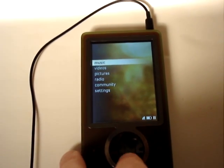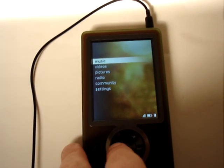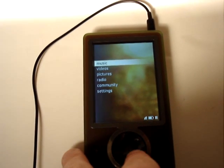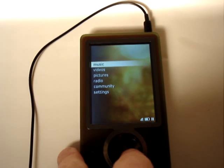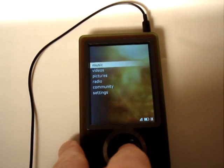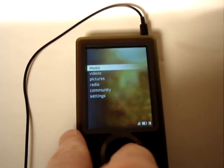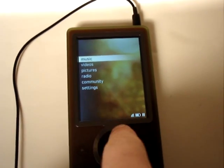You have your major sub-menus being music, videos, pictures, radio, community which is to share with other Zunes mainly using Wi-Fi features, and of course the settings.